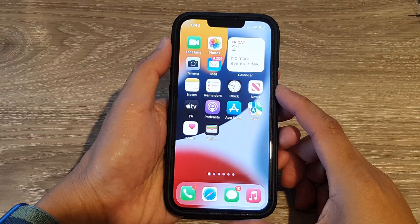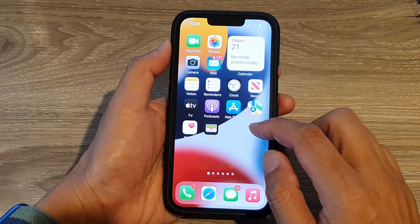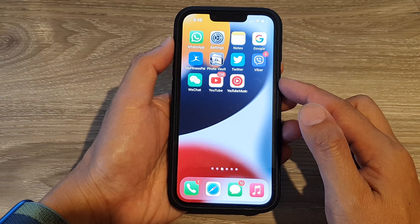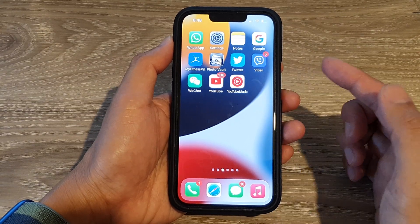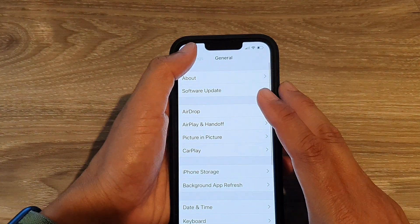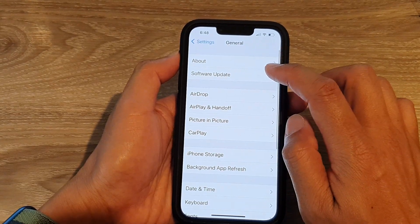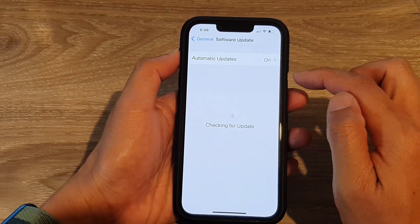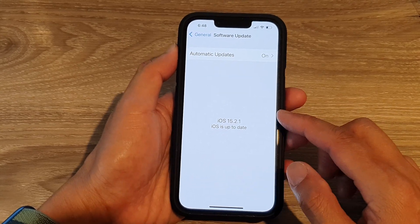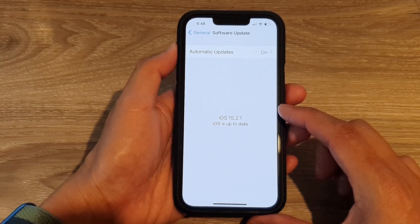Solution seven is to update your iPhone software to the latest version. Running an older version of iOS can prevent you from downloading apps in the App Store. Go to Settings, tap General, then tap Software Update. Check that you have the latest iOS update and, if not, proceed to download and install it.